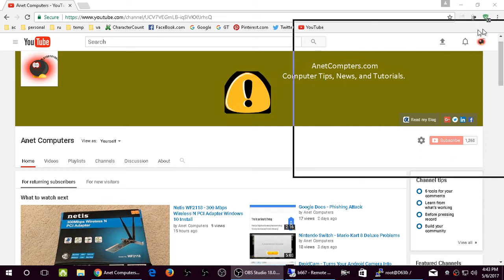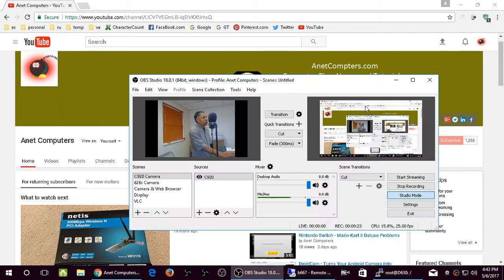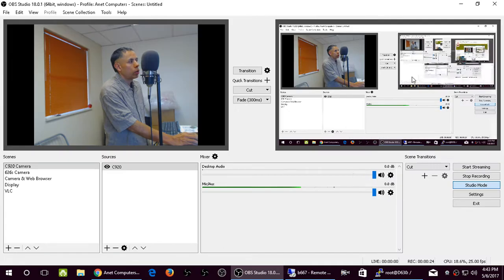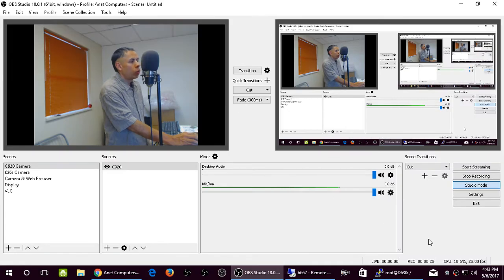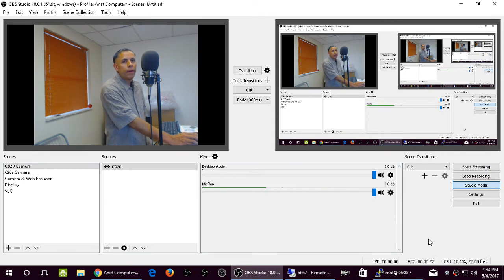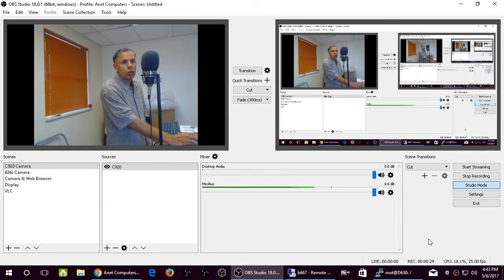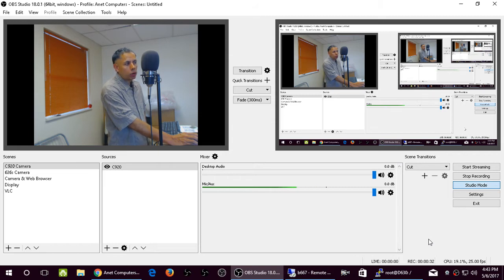So, first you want to install the Logitech C920 on your computer. On Windows 10, I noticed that you don't need to install the additional software. Windows 10 has a driver that will work out of the box, but you might want to load the Logitech software that comes with the C920.